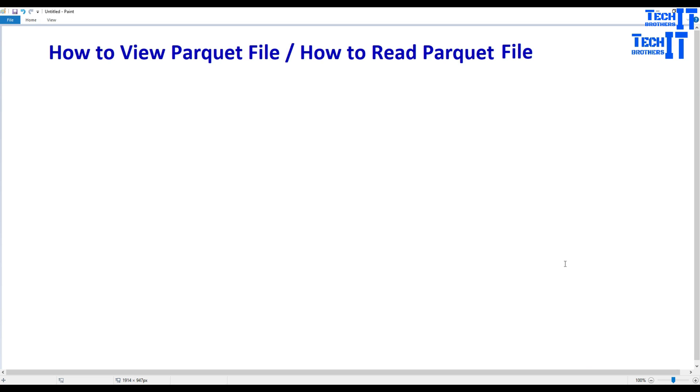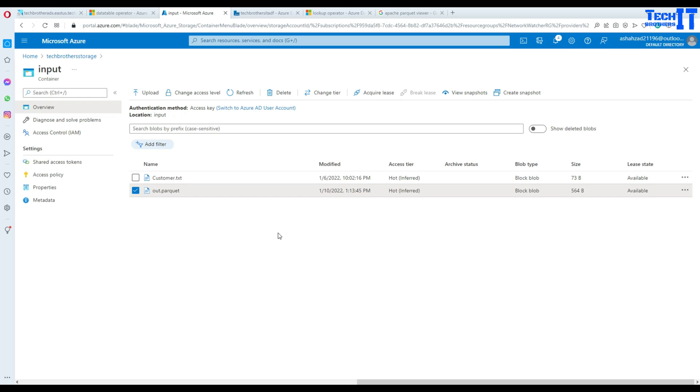Welcome to TechPresor with Amir. In this video we are going to learn how to view Parquet file or how to read the Parquet file. Now let's go ahead and take a look.